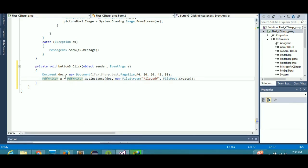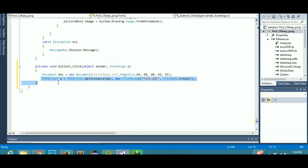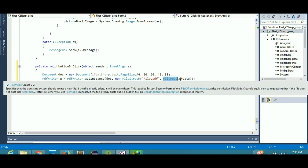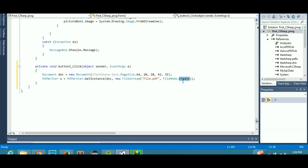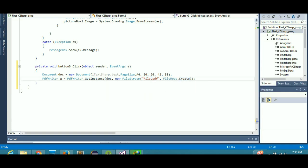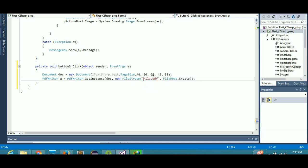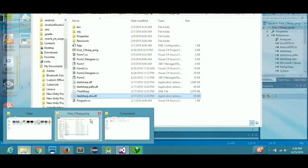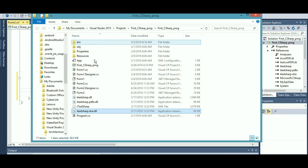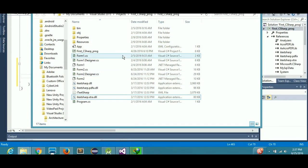This PdfWriter line is creating a file, setting the file mode to Create — not Read, not Write, but Create. This is the file name. You can also give the full path of where you want to store the file, but if you simply give the file name it will be stored in your Solution Explorer where your project is located.